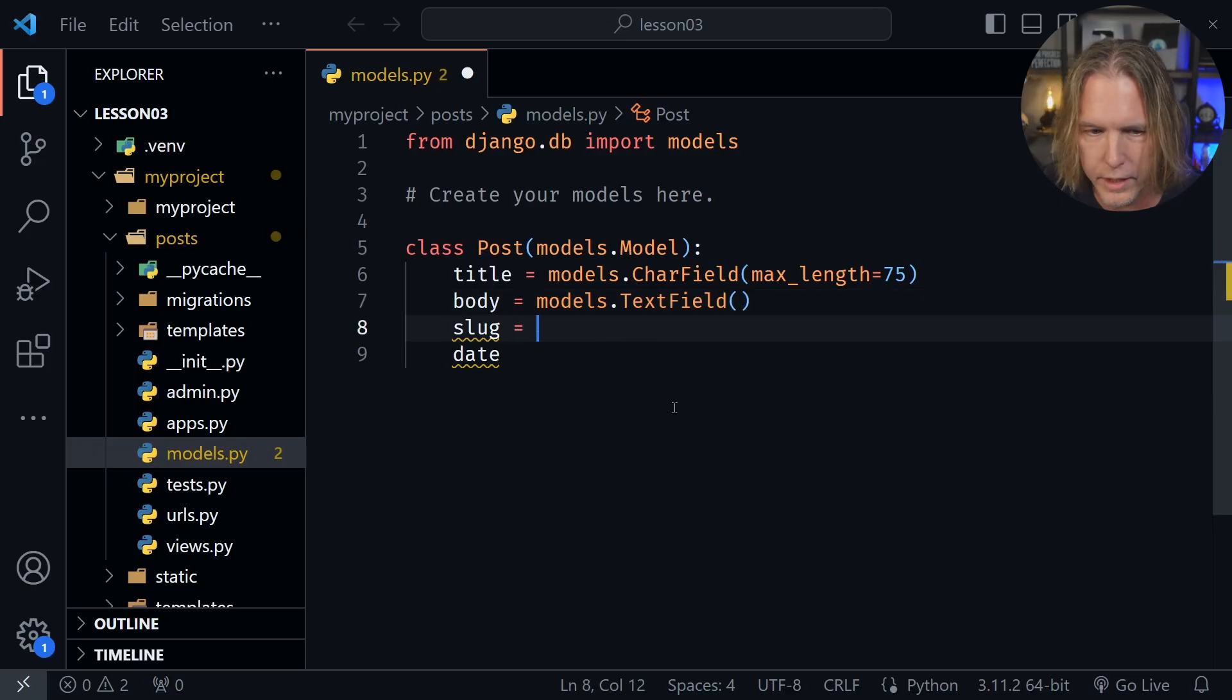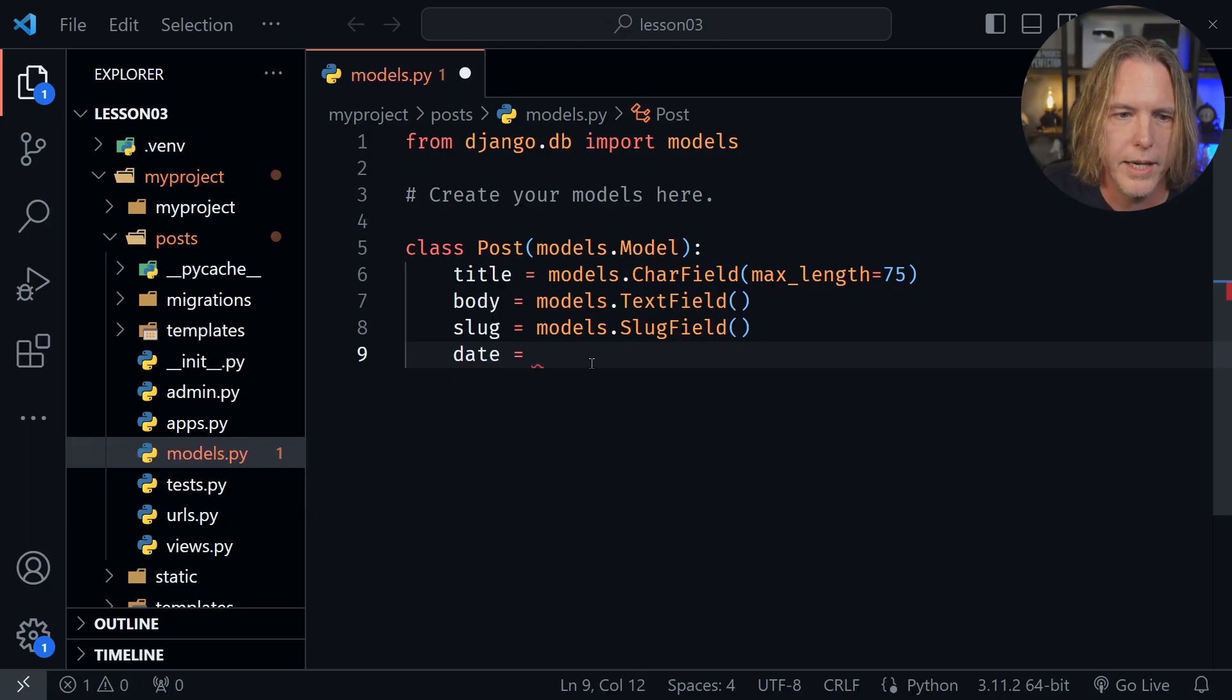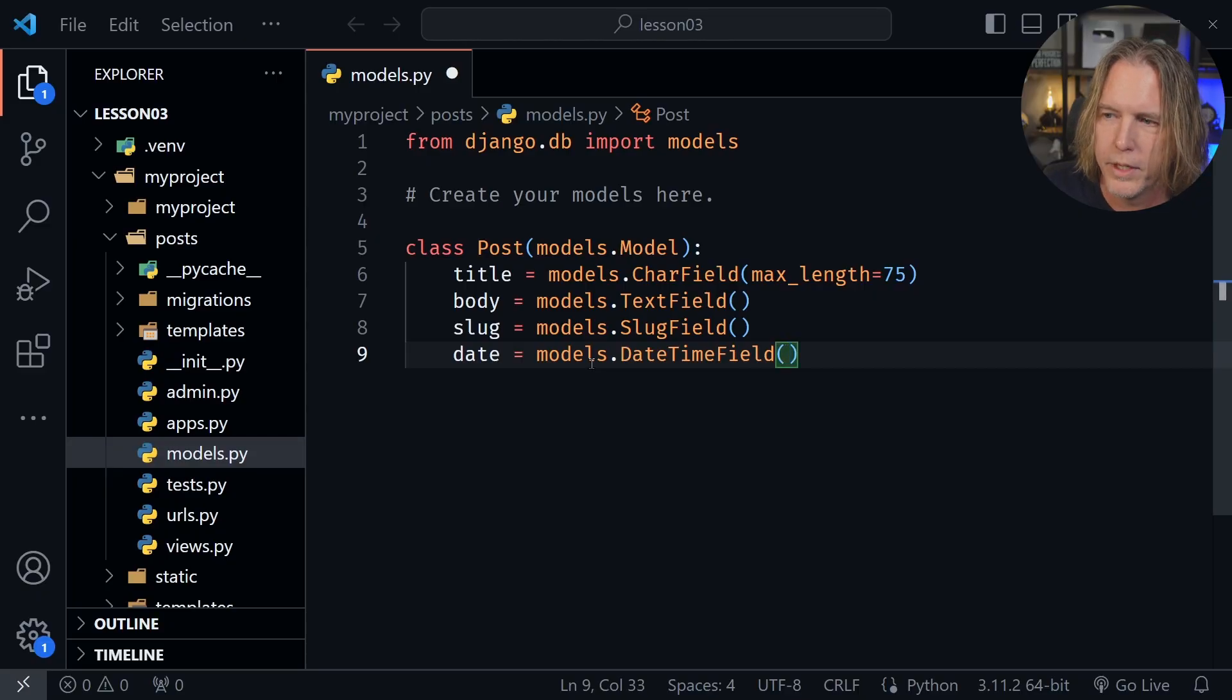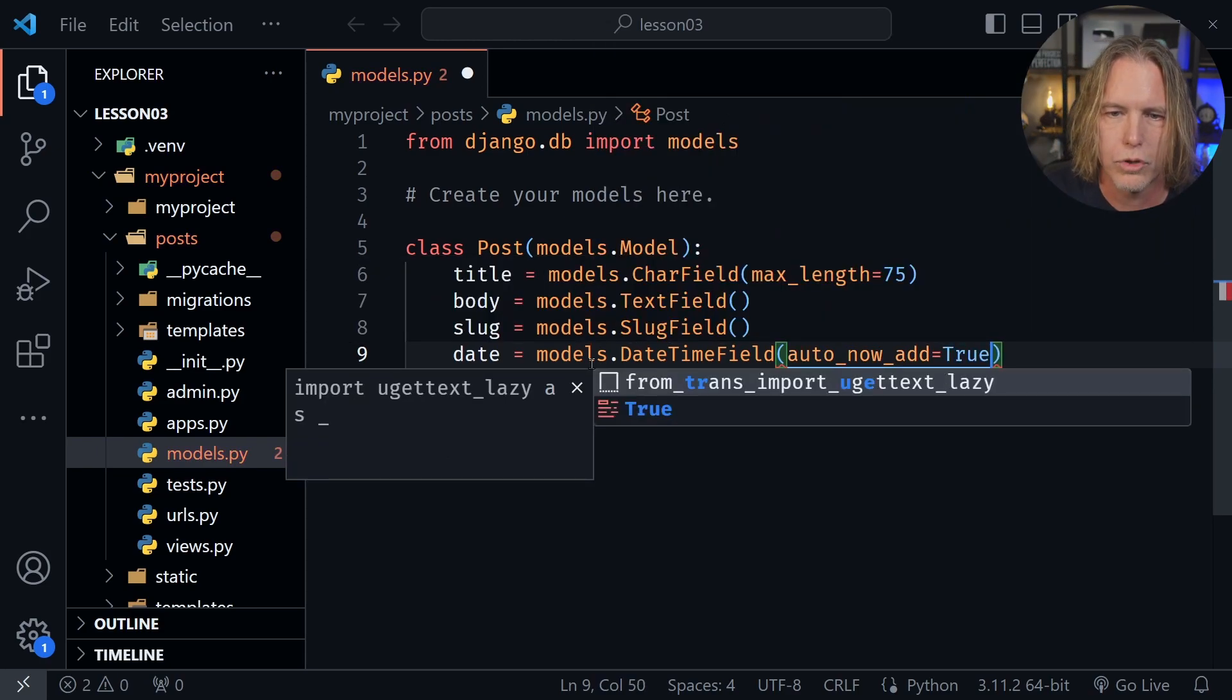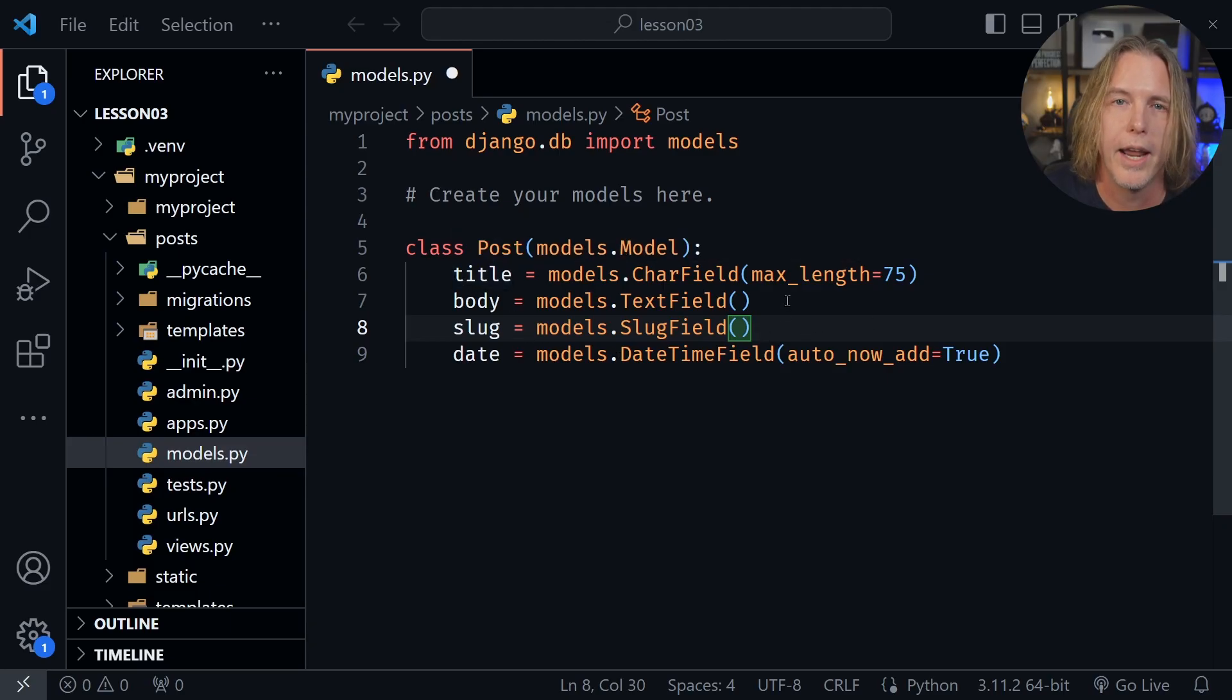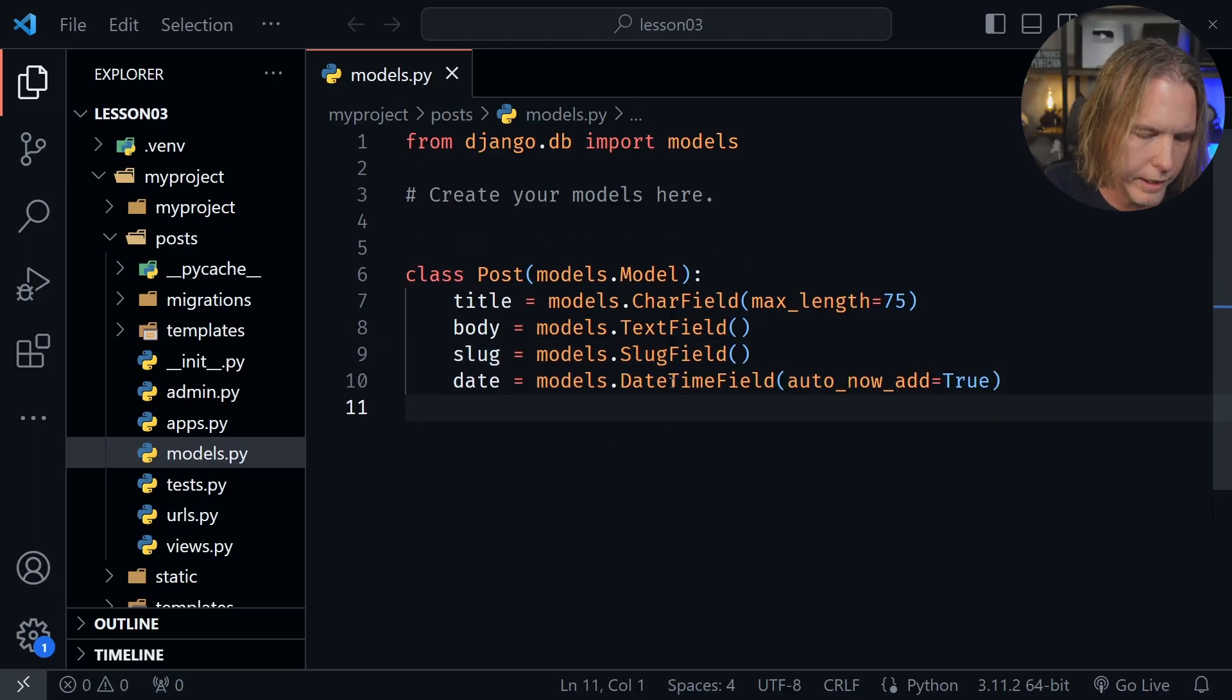Now slug is going to equal models.SlugField, and we won't pass anything into it either, but then date is going to equal models.DateTimeField. And here we do pass something in. I need auto_now_add equals true. And that means a timestamp is going to be added or a date timestamp every time the user adds another post. So all the user needs to provide is the title, body, and slug, and the database will automatically add the date timestamp to go along with that. So now we've completed our model. Let's save the file.